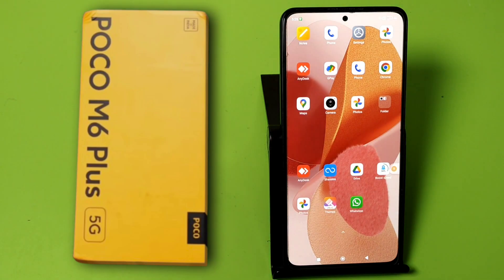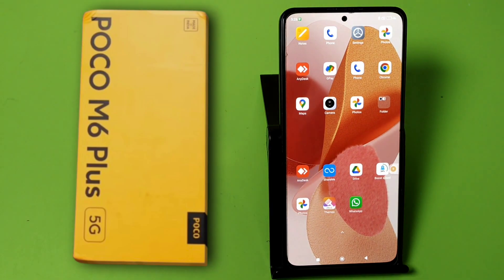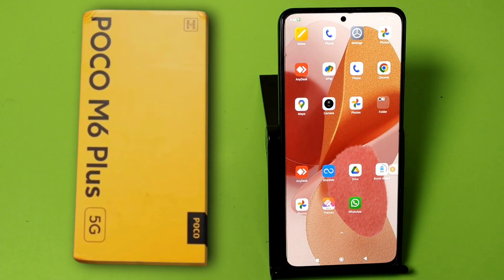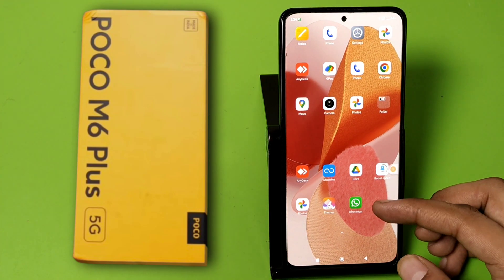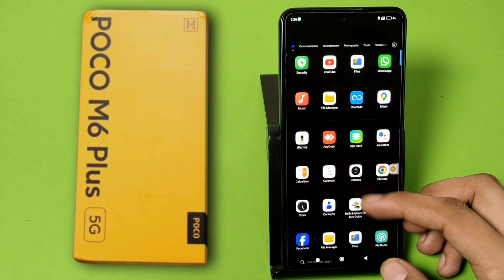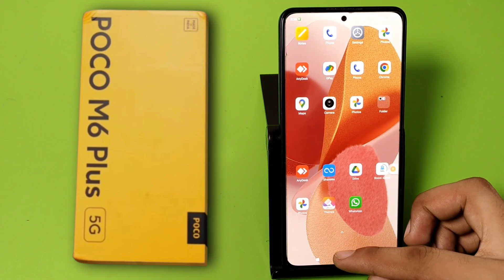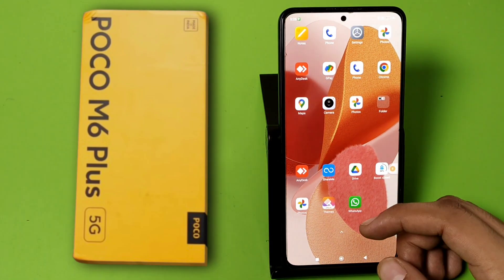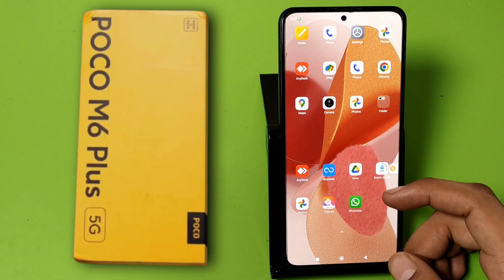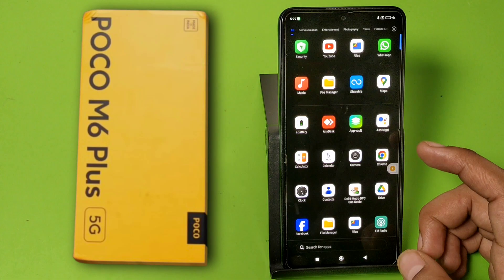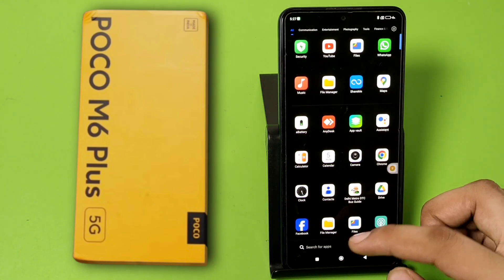Hello friends, welcome to our YouTube channel. In this video I'm going to tell you about how you can download an APK app in your Get Apps. Let me show you on a Poco smartphone. Before watching this video, if you have not subscribed to our YouTube channel, then subscribe to it and like our video. So let's start, friends.